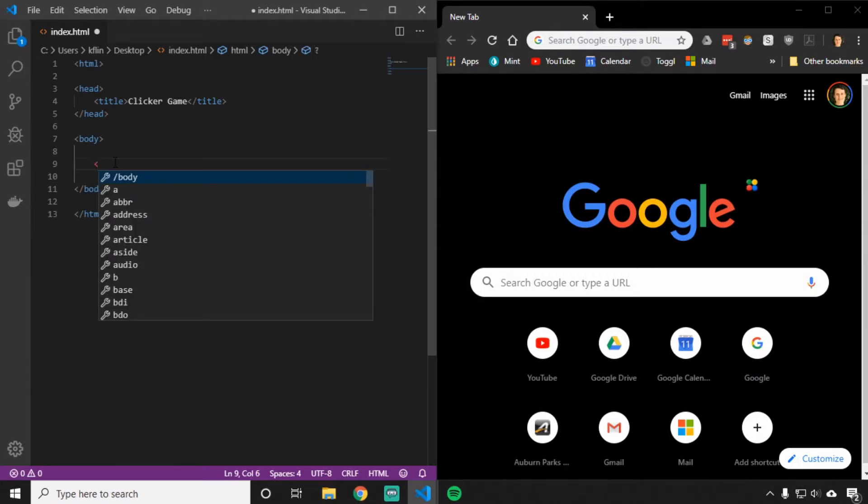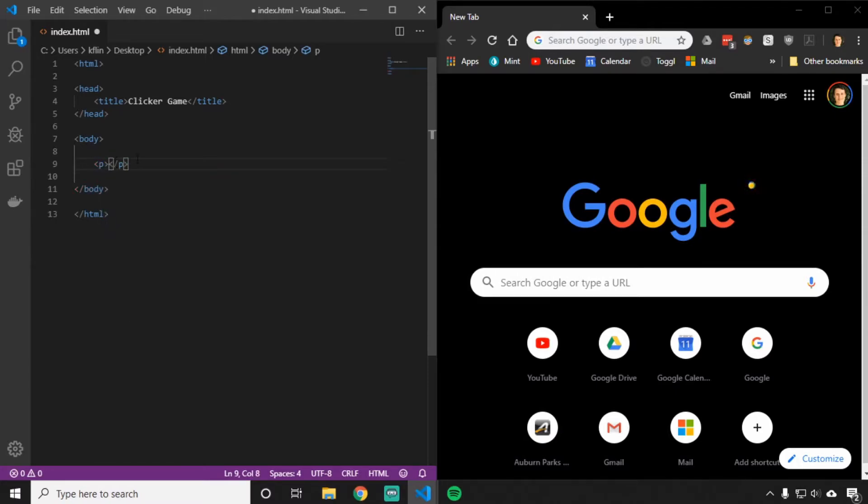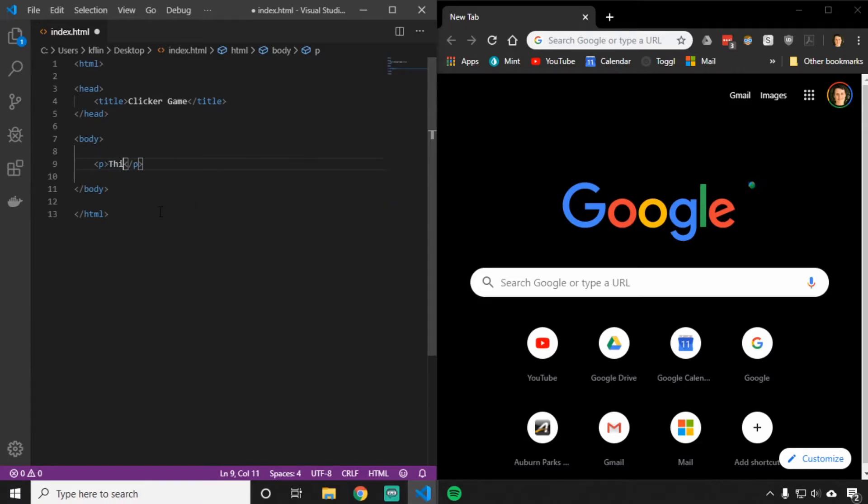One more tag we'll do real quick is the paragraph tag. It's just a P inside of the angle brackets and then a slash P at the end. Inside of here, we can put any text we want to appear on our webpage. So I could put, this is my first website.